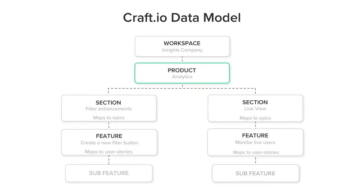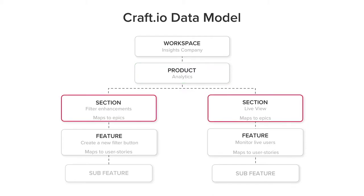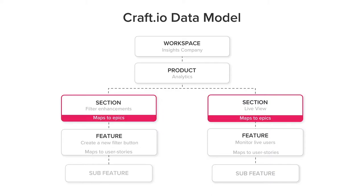Product is a high-level entity that helps you organize your work into smaller, more manageable components. Sections are the main components that allow you to cluster and organize groups of features. Sections map to epics in your development tool.